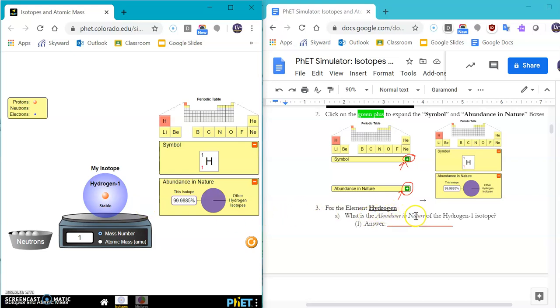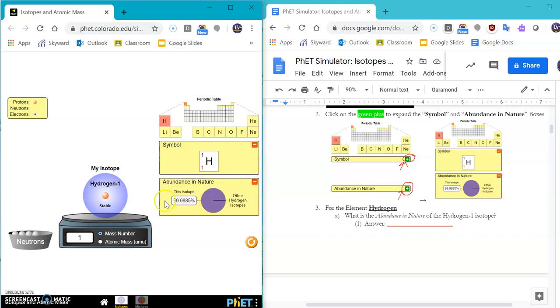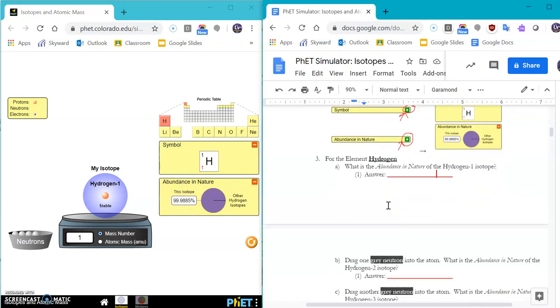And we're going to start with the element of hydrogen. It asks, what is the abundance in nature of the hydrogen 1 isotope? So it says my isotope of hydrogen 1 is stable and the abundance in nature is this percent right here. So you can write that percentage directly on the line.